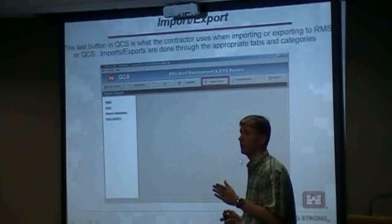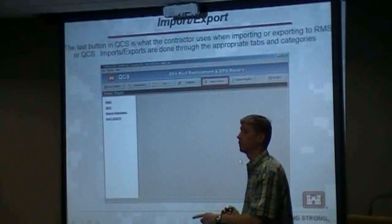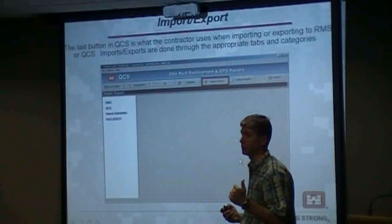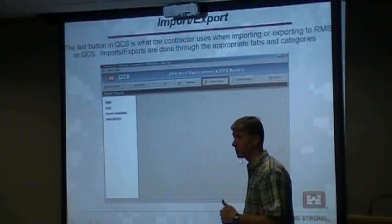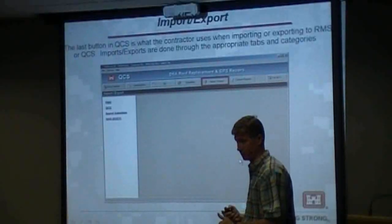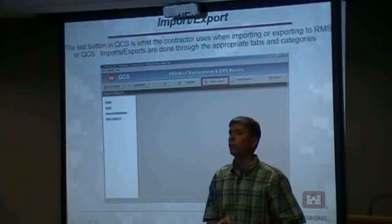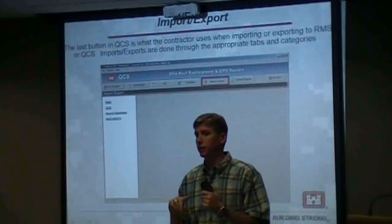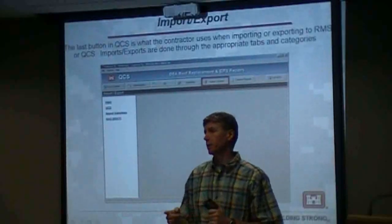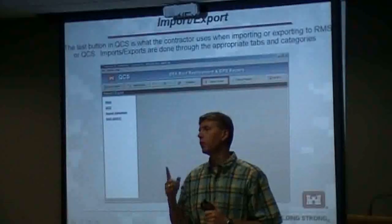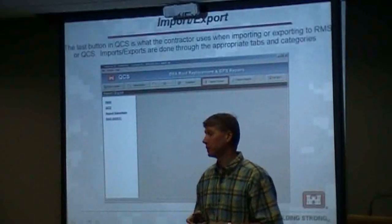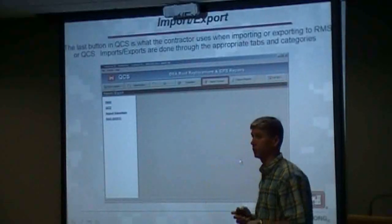If that's the case, the master site needs to be the field office, not the home office. Otherwise, the home office is going to be very busy doing import-exports with us. If you want to have good data exchange and keep data up to date, you need to import-export at minimum once a day.